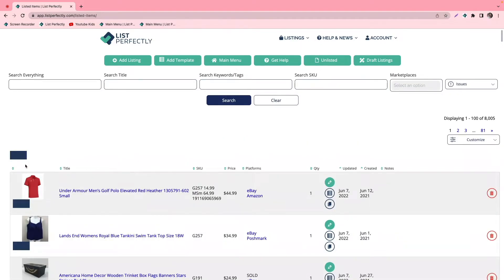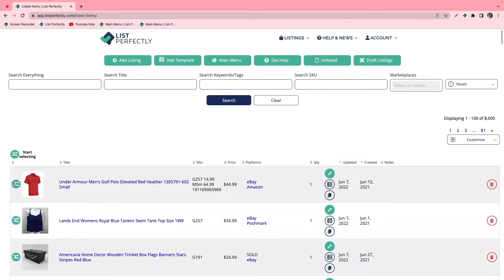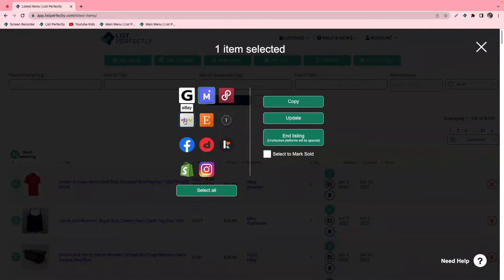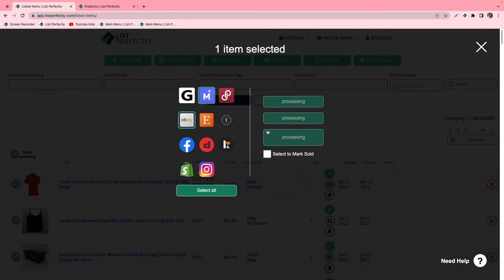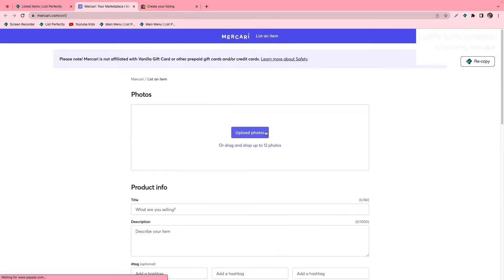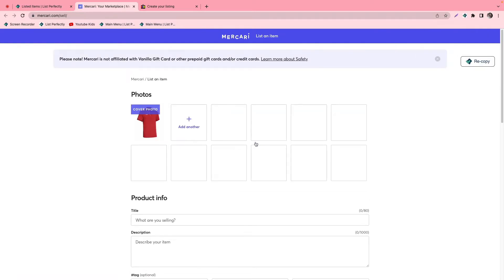Now if we cross-post this listing to Mercari and eBay, it will have the title that we have now saved for those specific title fields on those marketplaces.